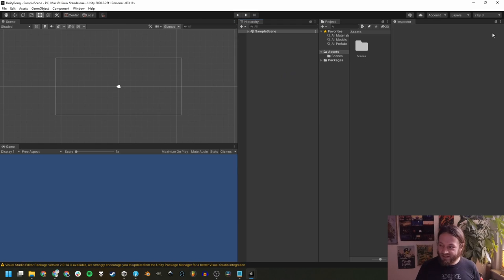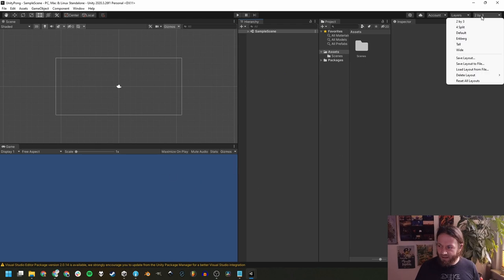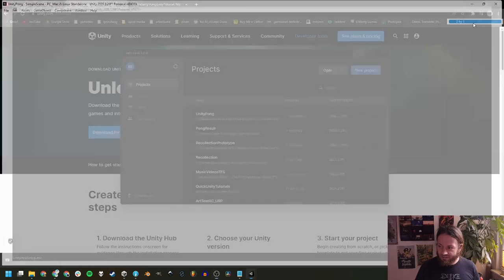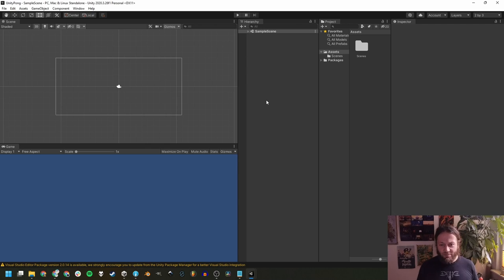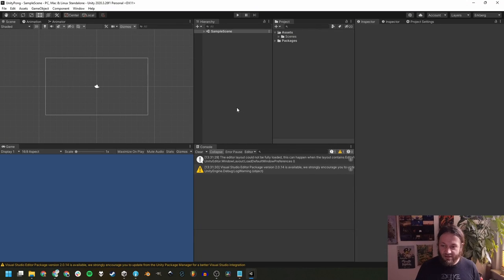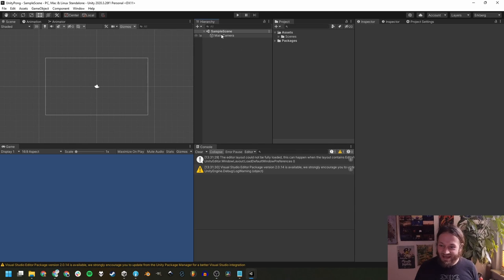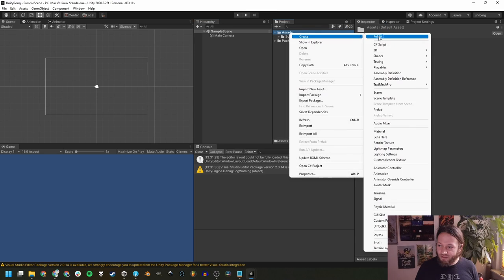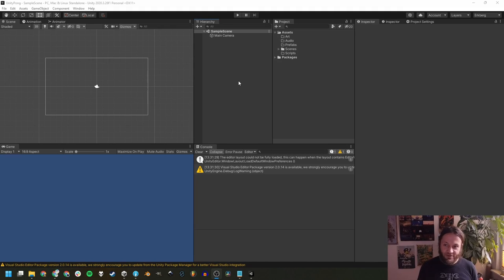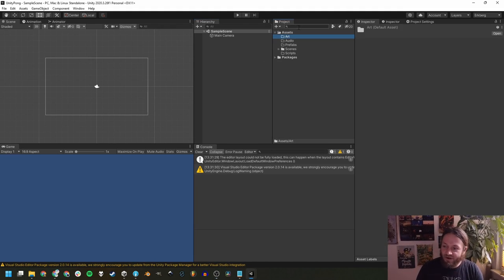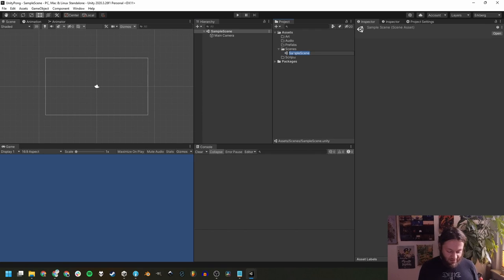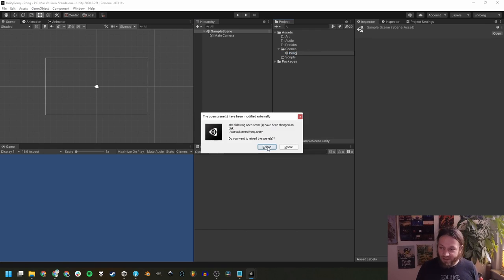The project has finished creating. Your editor layout might look different than mine — you can check out my tutorial on editor layouts if you want. I'm going to use my own personal layout. Now we're going to do a little project setup first. We've got the sample scene with the main camera in it. We're going to create a few folders — it's always a good idea to keep your project neatly organized, with folders for art, audio, prefabs, and scripts. Let's also rename our scene to 'Pong' and reload it.